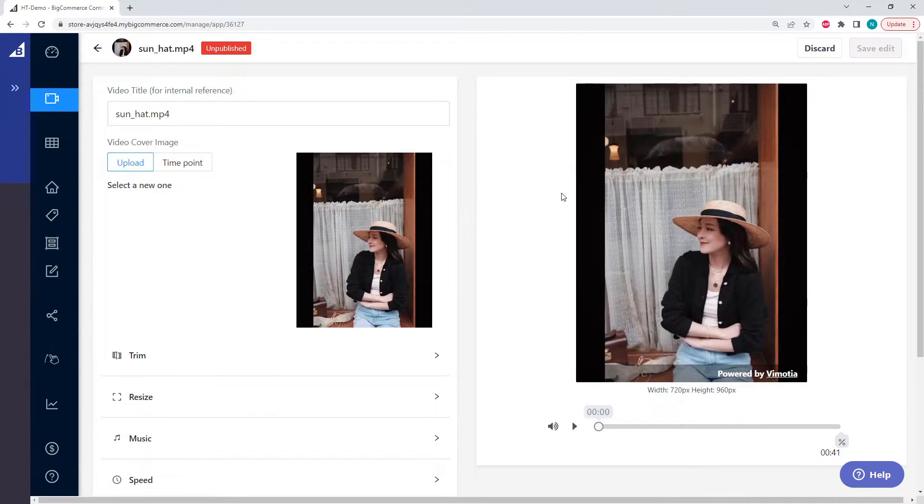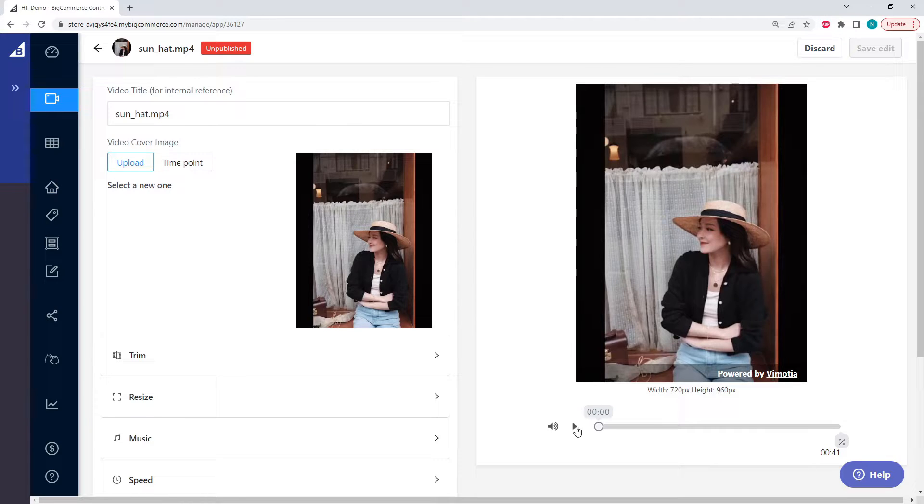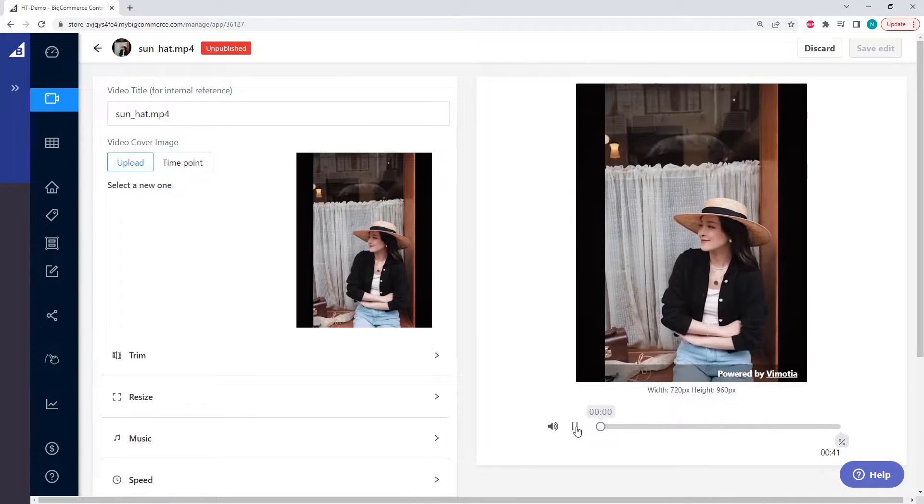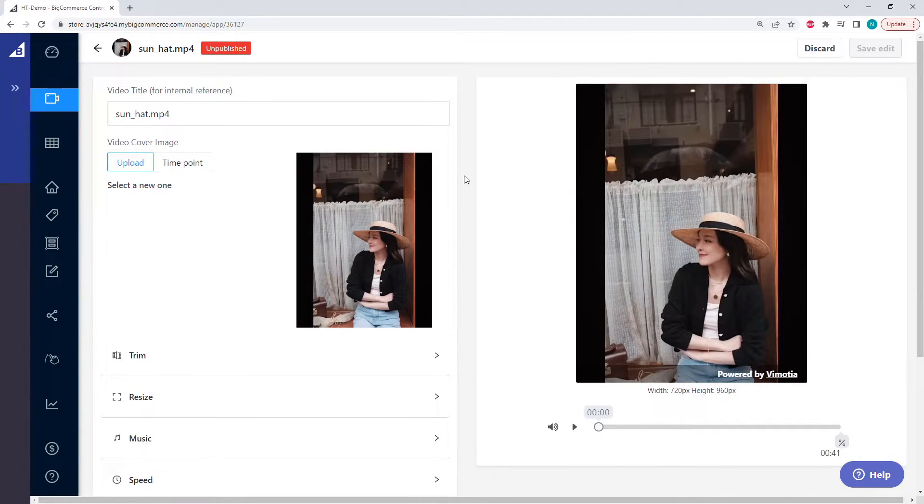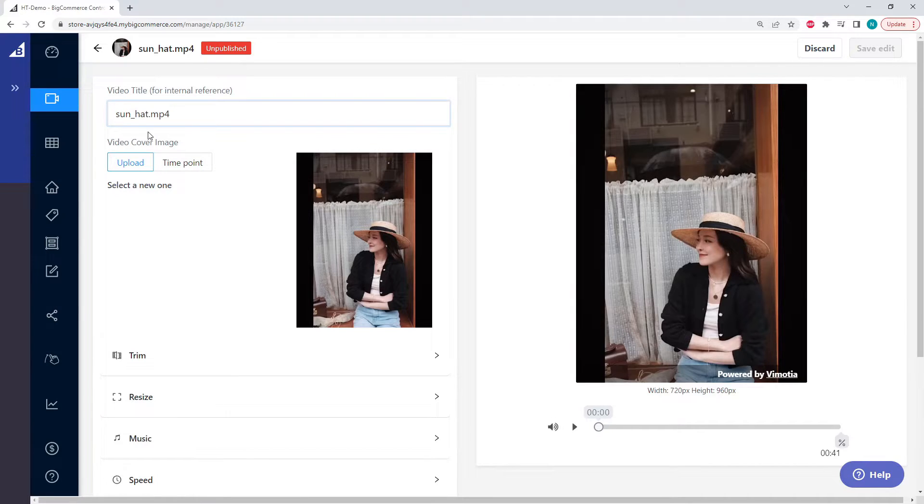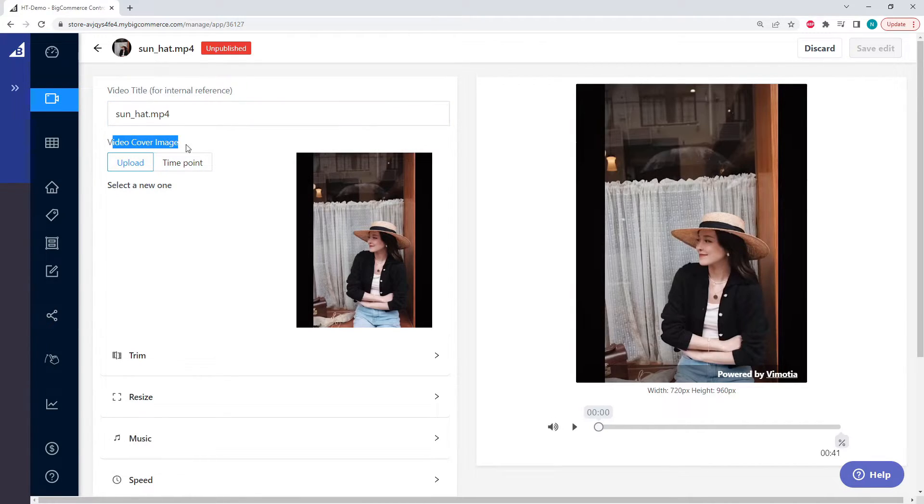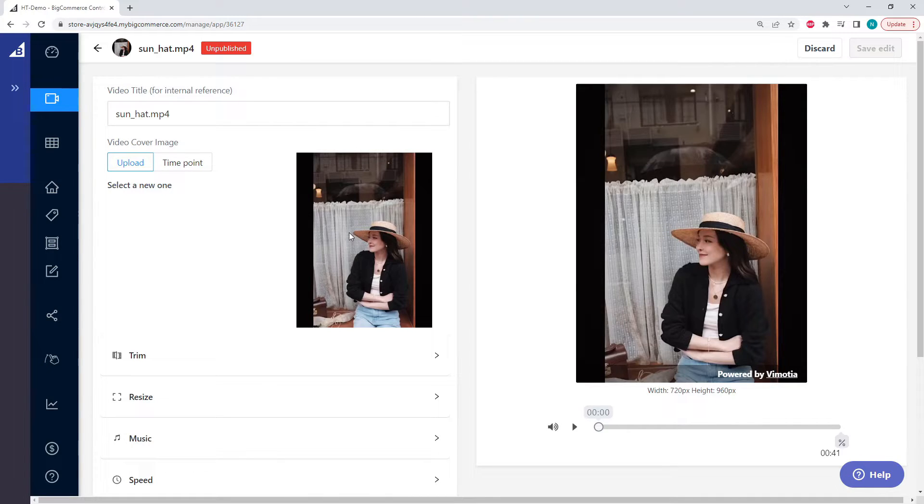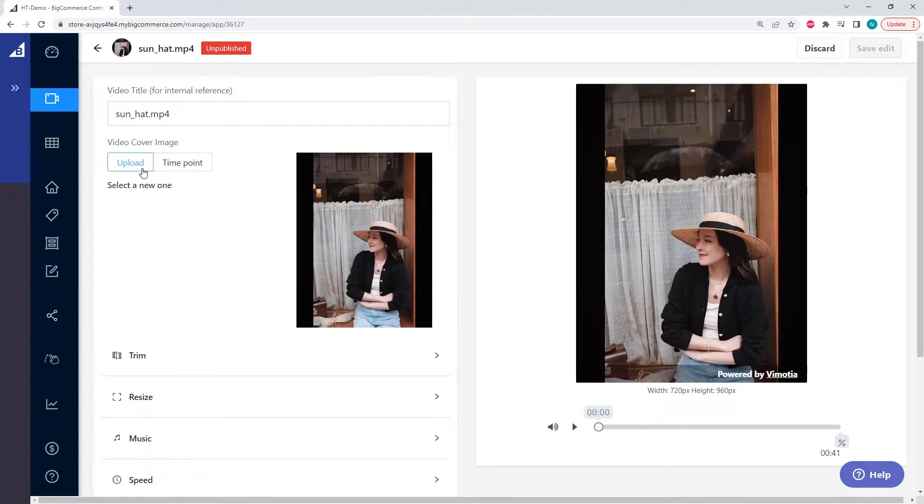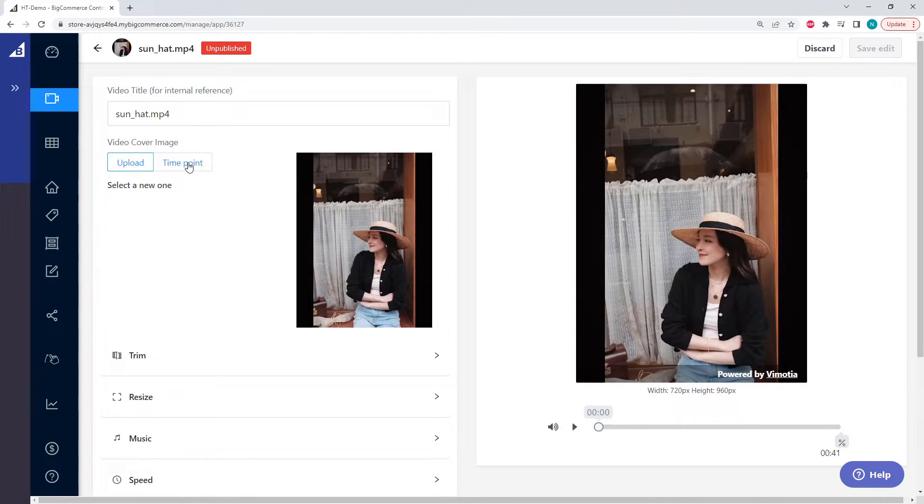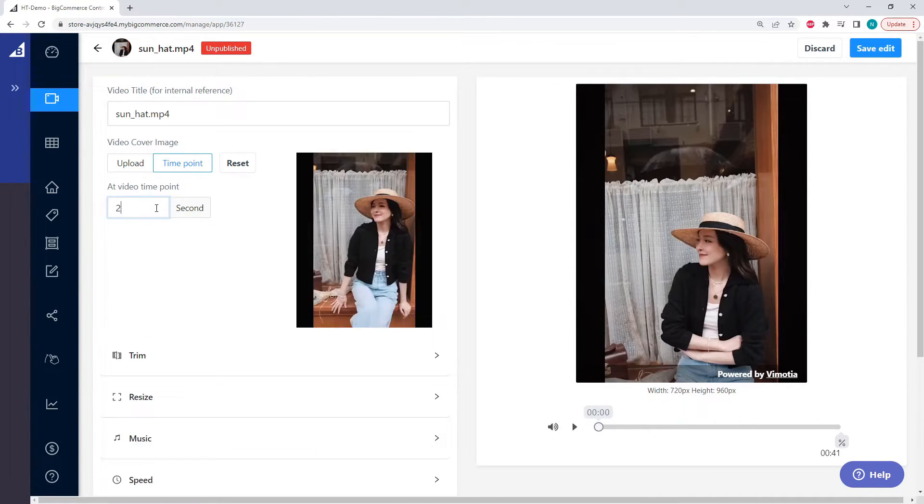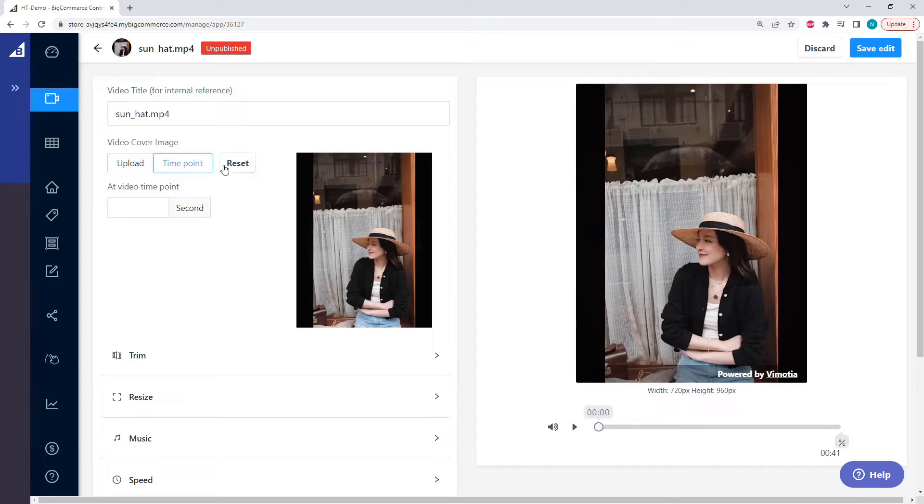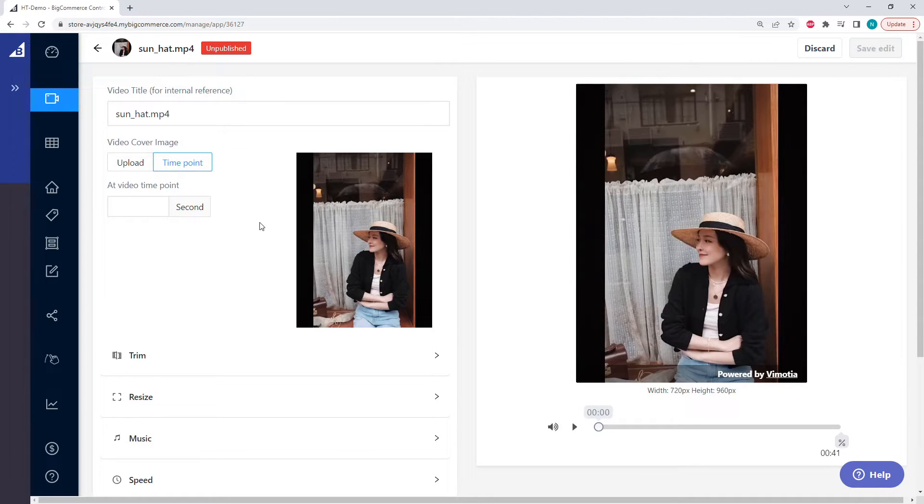So the first thing we can see is we have a nice preview here on the right side, and we can play our video. Let's look at all the configurations. We can change the title of our video, but I'm going to leave it at sunhat. We can change the video cover image. By default, this image is the first frame of the video, but we can upload a custom image or we can pick a new image based on a different point in our video. Let's say at one second or two seconds, but I'm going to leave this as default.